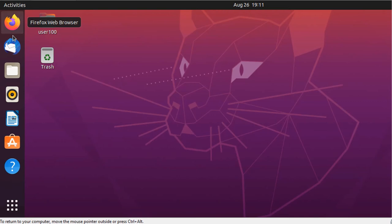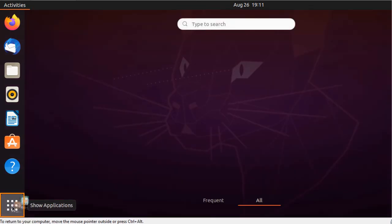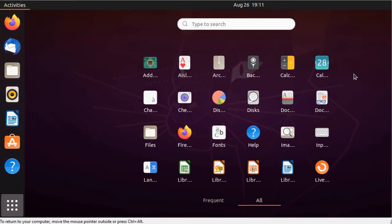If you want to search for more applications, click on the Show Applications option. Here, you can search for the application you are looking for.